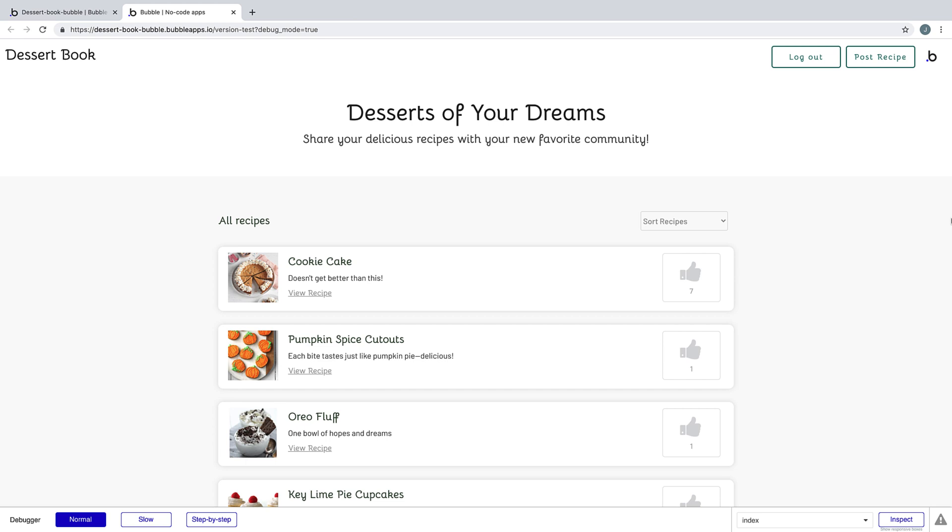All right, our application is complete. We're ready to deploy this live. Deploying is done in just a matter of clicks.